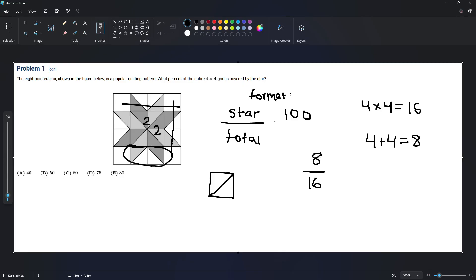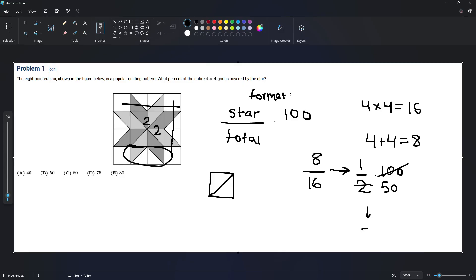So eight by 16, we can simplify that to one-half times 100 for our percent, which equals 50 percent, or answer choice B.